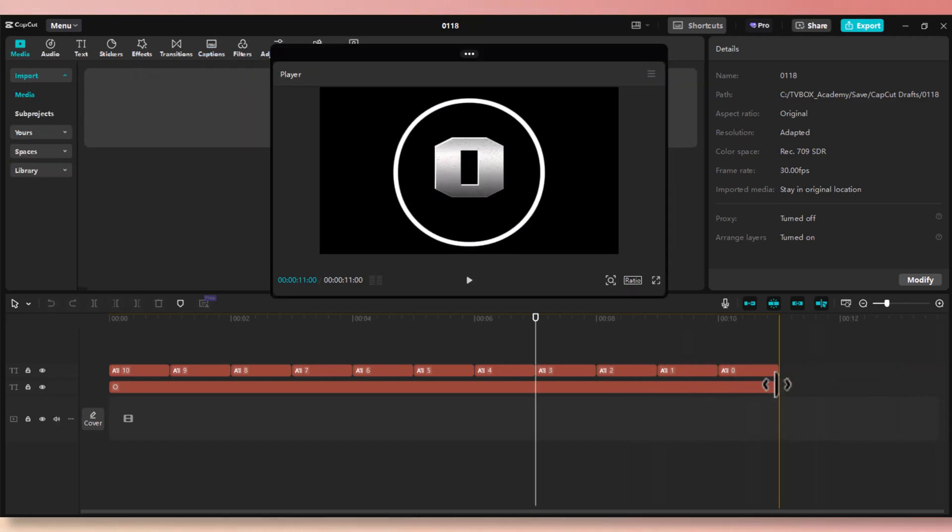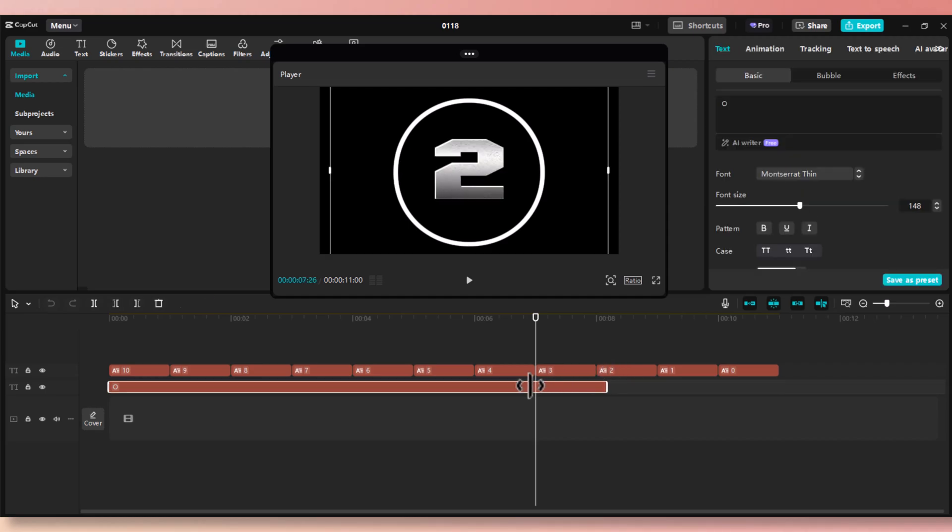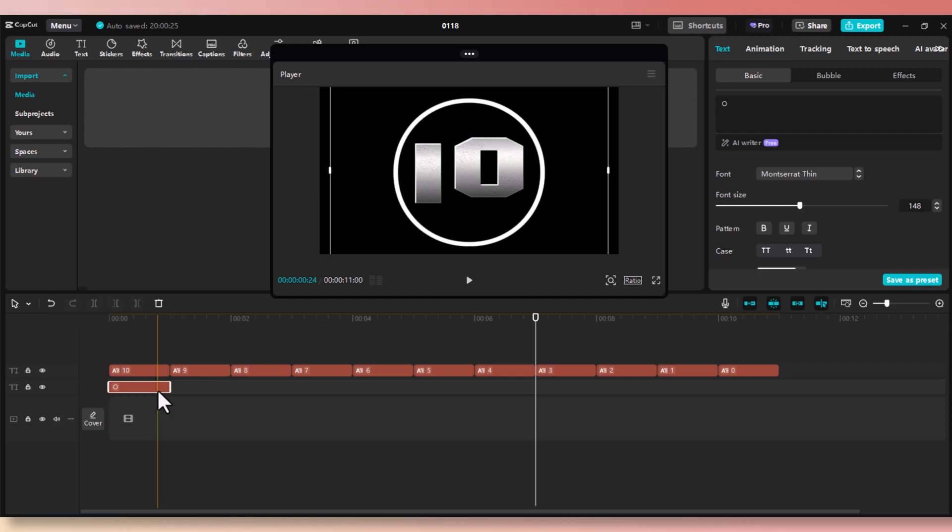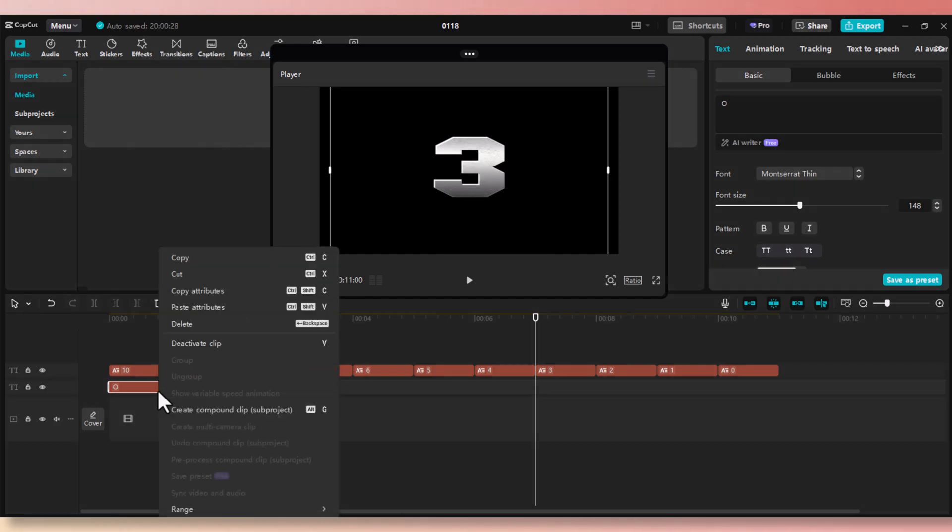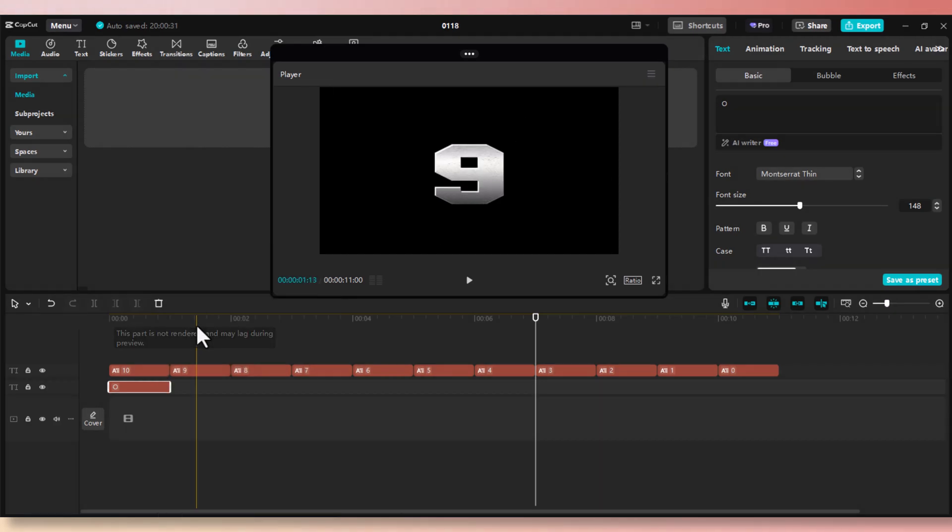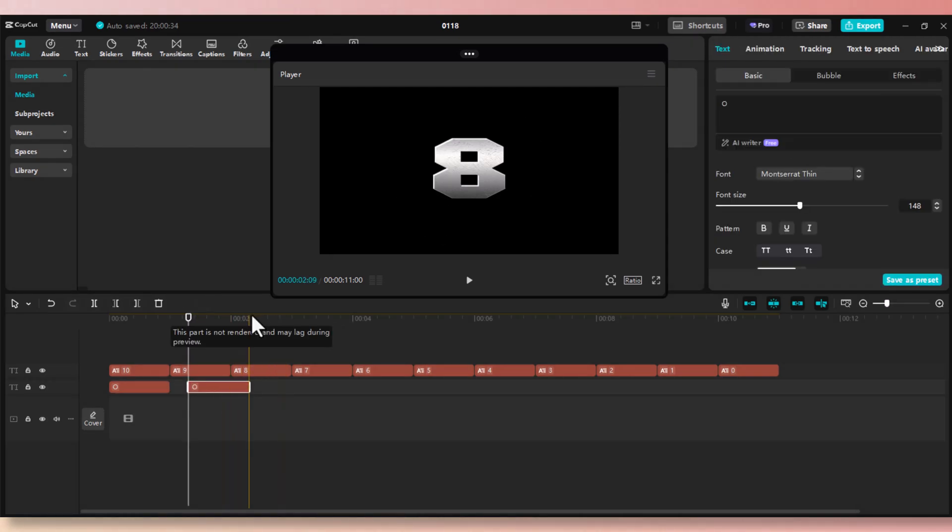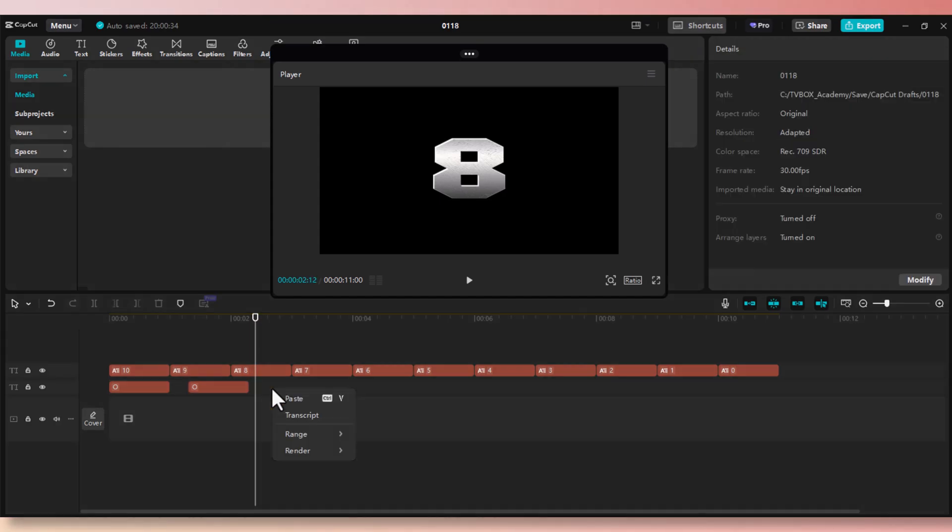Now we need to decrease the circle layer to one second increment. Once you have your first one, go ahead and copy and paste it nine more times to cover the entire timeline. Use Ctrl C and Ctrl V to copy and paste. Then drag and arrange them in order.